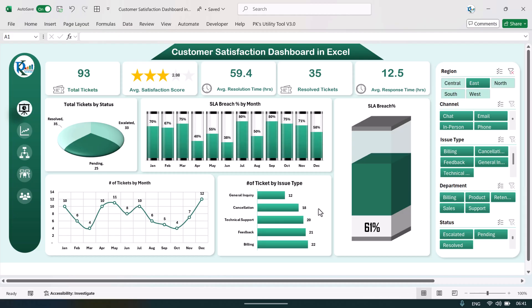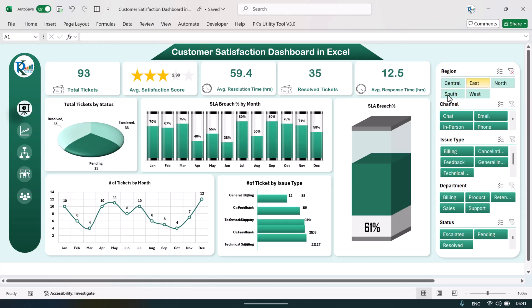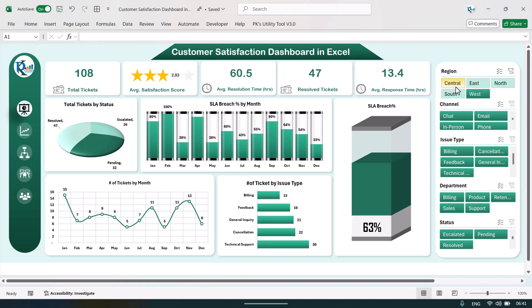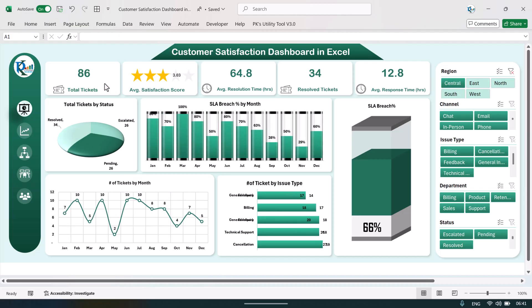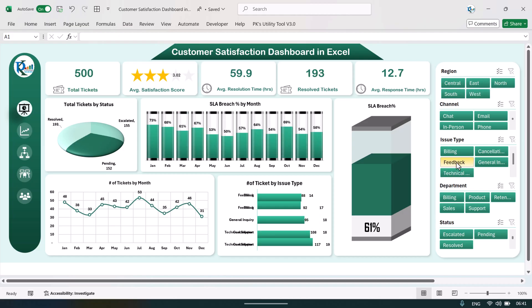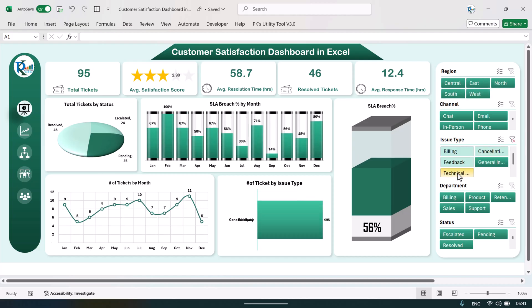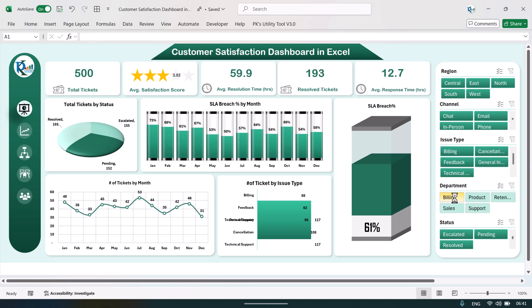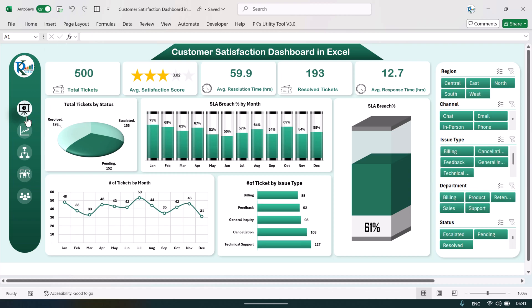You can just click on any slicer to filter the data. As you click, it will automatically show the relevant data — every chart will change and the top section numbers will also change. You can select any other slicer and it will update accordingly. On the left hand side we have given the page navigation.